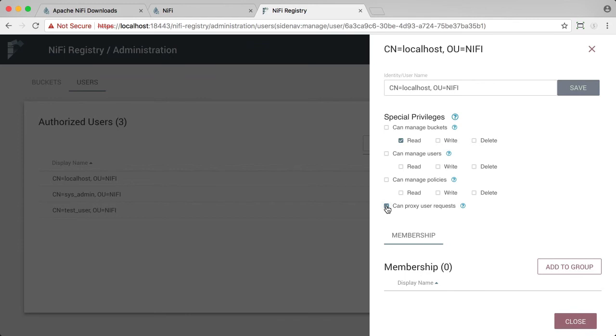We also need to add can proxy user request privileges. These are needed because when version flow actions occur, NiFi proxies the end user over to the registry. For example, when saving a version of the registry, it will be done as the actual user performing this action in NiFi.